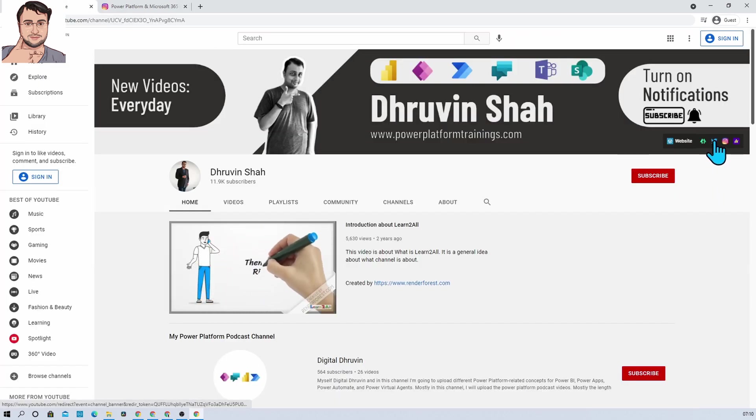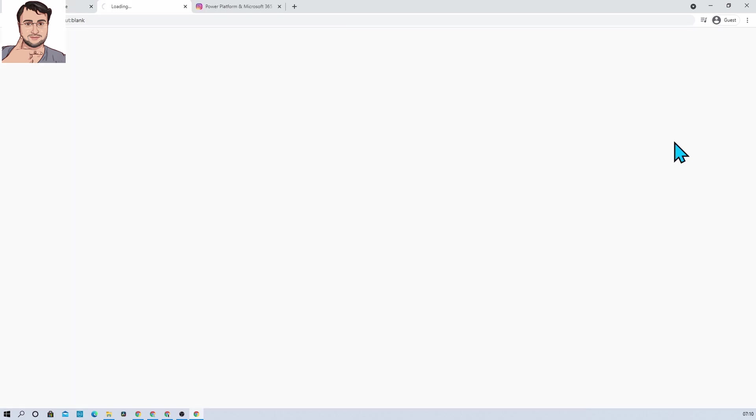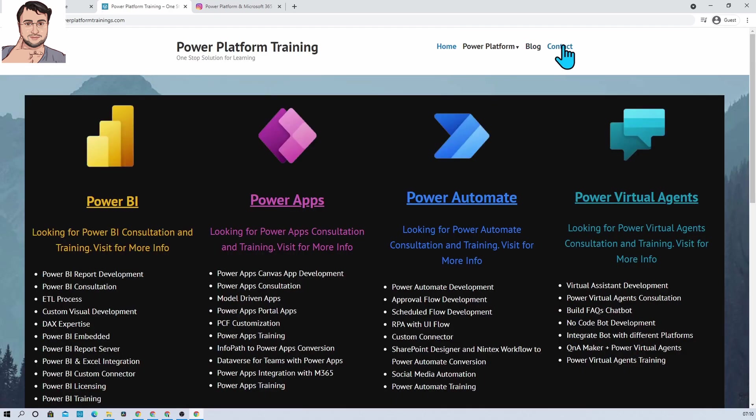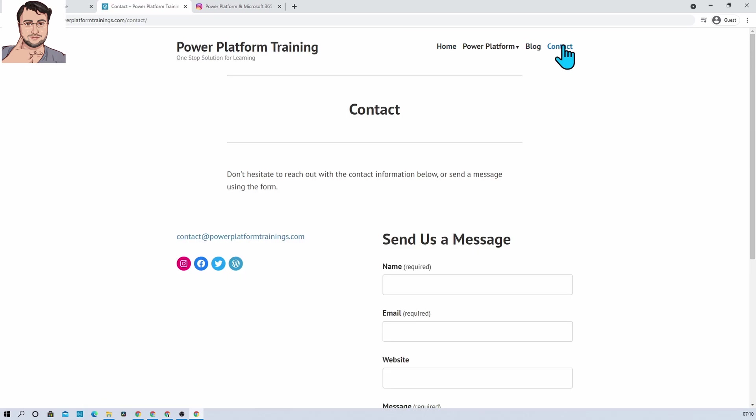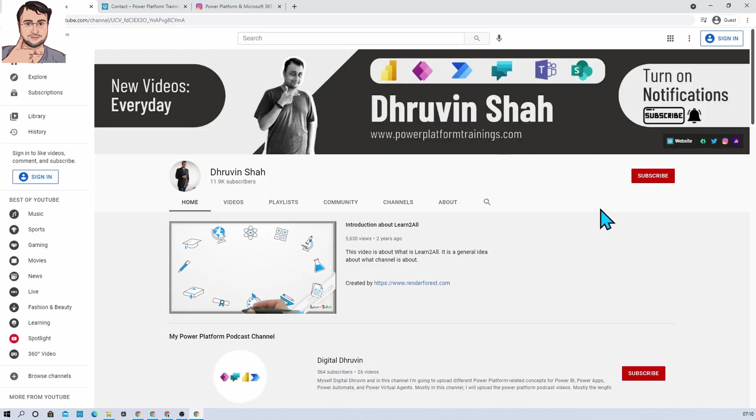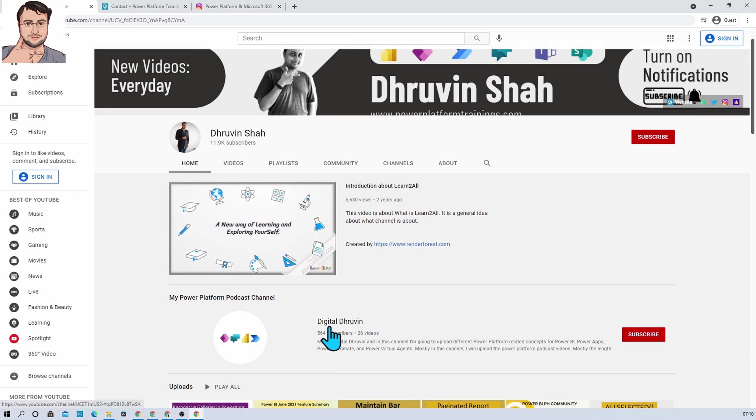If you want to be a part of my Twitter family, here is the link. If you're looking for any training and consultancy, here is the website. Click on that and it will redirect you to my website page. Go to the contact page and send me your query over there.